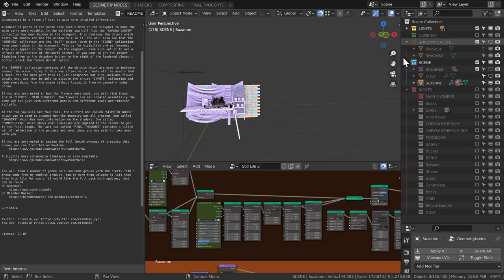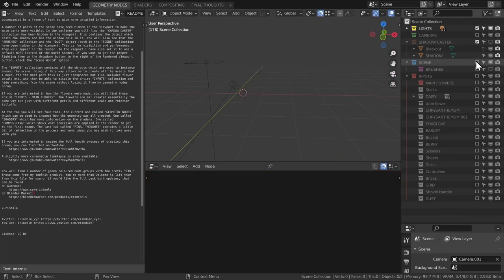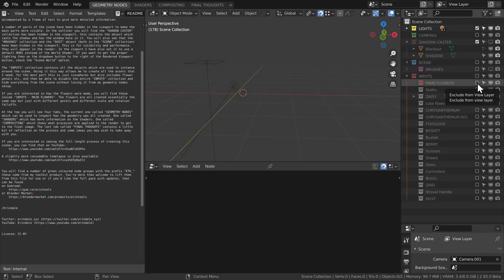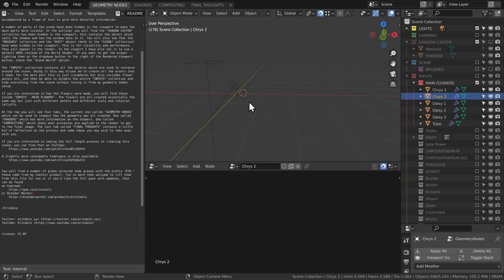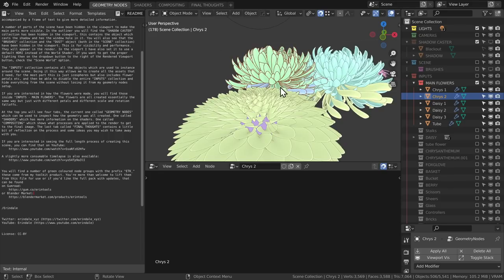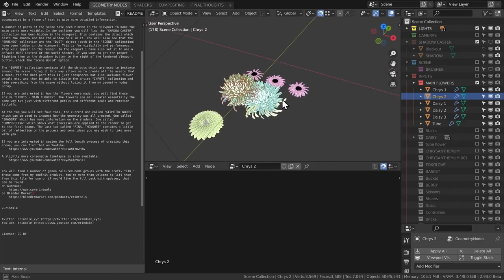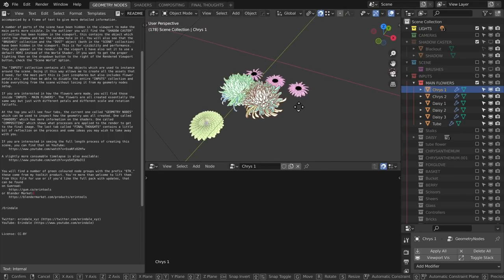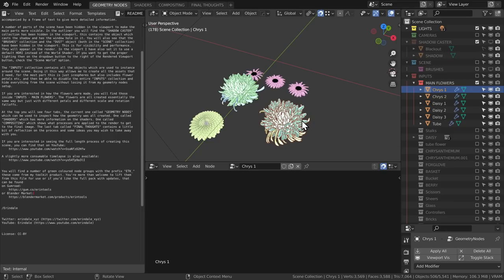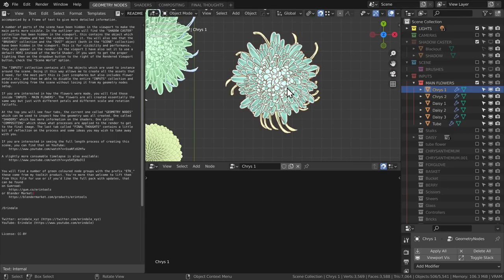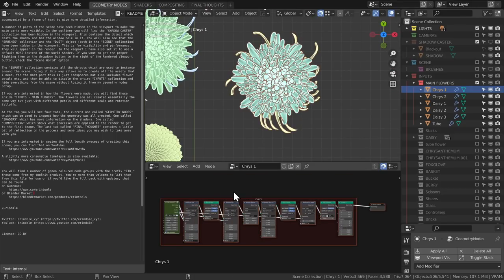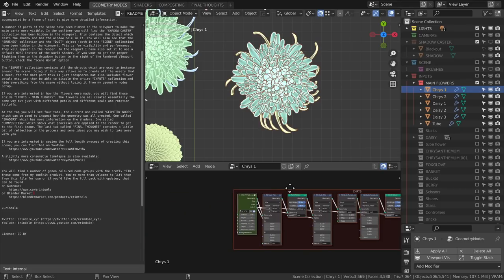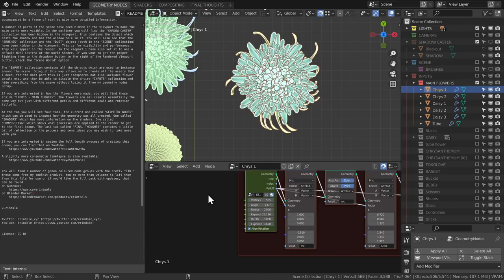And the flowers are one of my favorite parts of the scene, so let's have a play with those. If I disable the scene collection here and enable the inputs main flowers collection here, then we can just find the flowers alone. The file should also be much more responsive for you. Click on one of the flowers, and now we can change some of the values in the node tree that makes it.